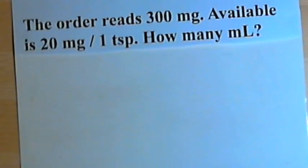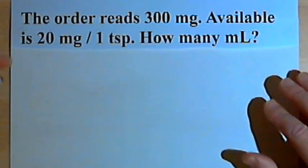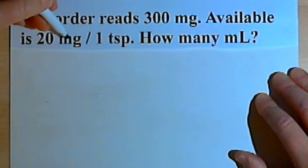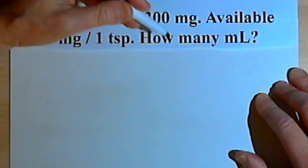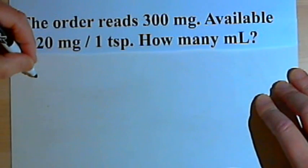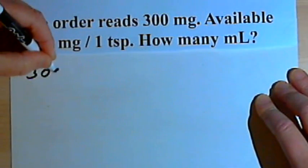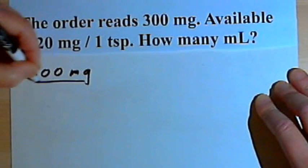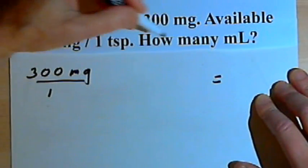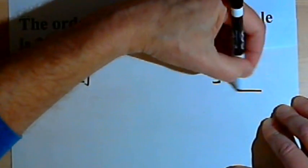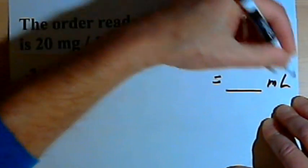Let's try another one. This one says the order reads 300 milligrams. Available is 20 milligrams per teaspoon. How many milliliters are we to give? So let's start out with the order — that was 300 milligrams — and put that over 1. I want to end up with milliliters.